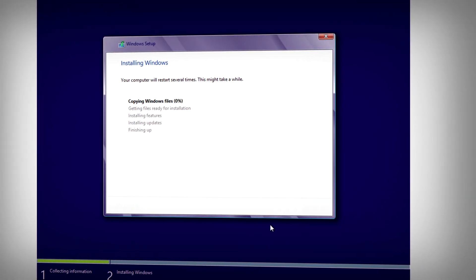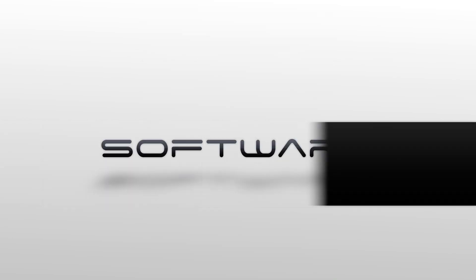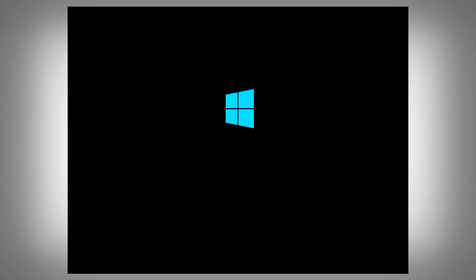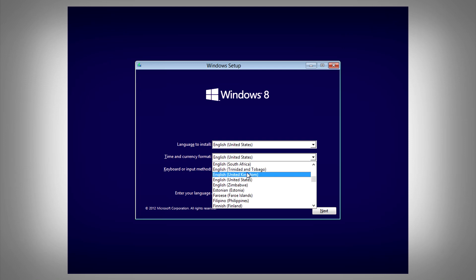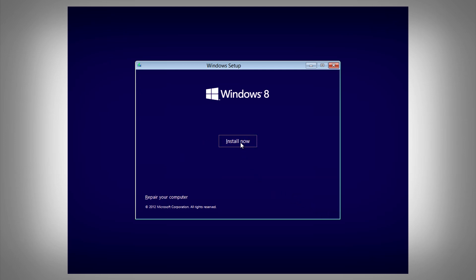In this video, we're installing Windows 8. So with your Windows 8 installation disk already in the drive, you'll need to wait for it to do its thing. When this pops up, you'll just need to select your language and time and currency format, and leave the keyboard or input method set to default. Click on Next and then click on Install.